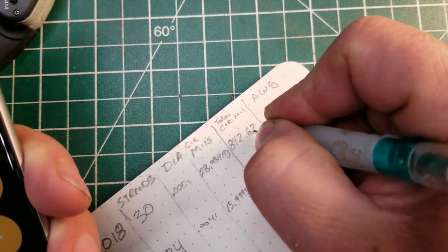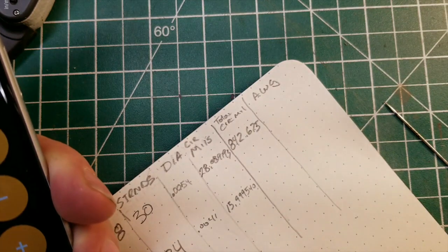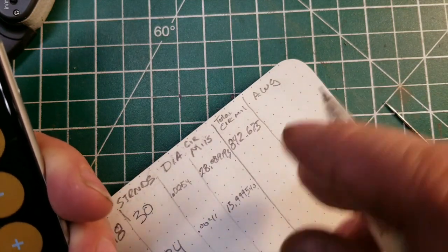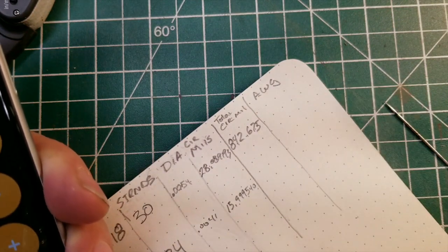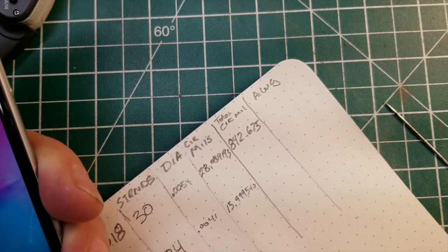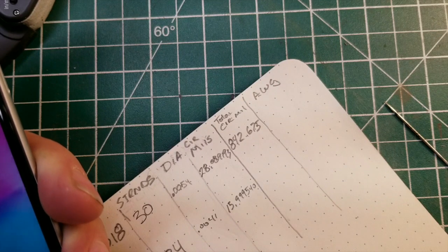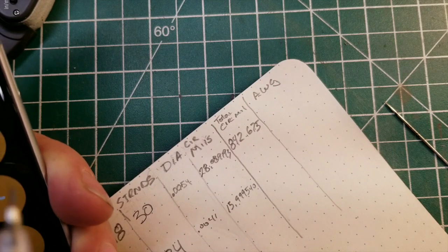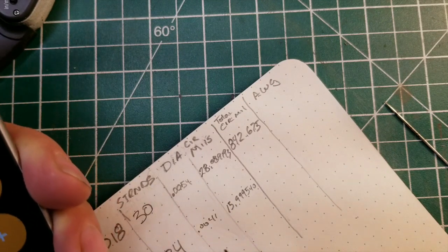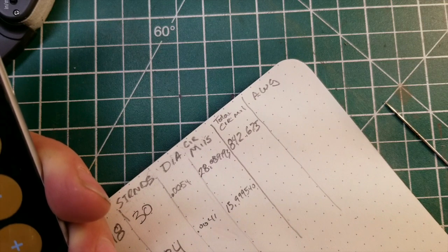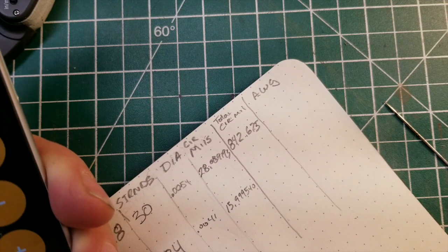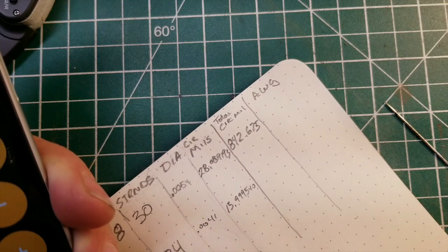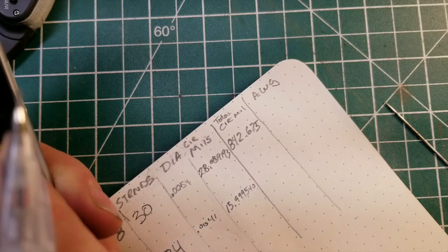Not going to worry about that. I'll do this one: 15.99540 times 34 strands equals 543.843.